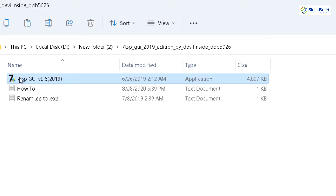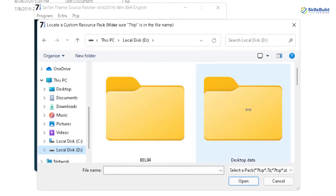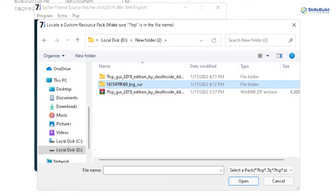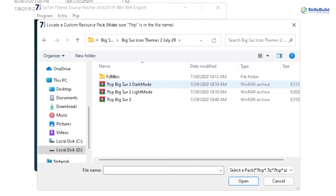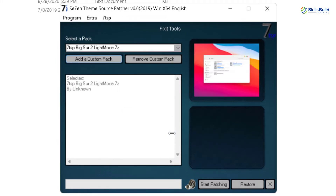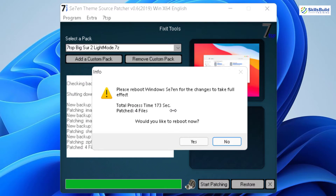Now we need to run this executable file. Double click on it and here it says add a custom pack. Click on this button and go to the directory where you have all your downloaded files. Go to your Big Sur folder where you had the two files — dark mode and light mode. This time we need to go with the light mode. Double click on it, click Yes, and now we have the option to start patching. Click on it and it will start the process, which will take five to ten minutes. Click on the button, click Yes, and our process has started successfully. After this process is completed, it will ask you to reboot your system — click Yes, and the changes will get placed into your Windows 11.